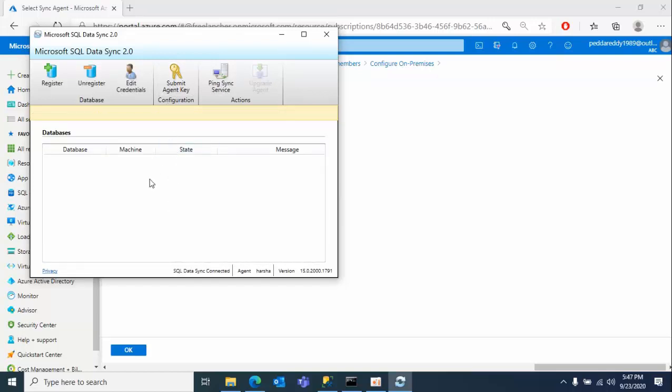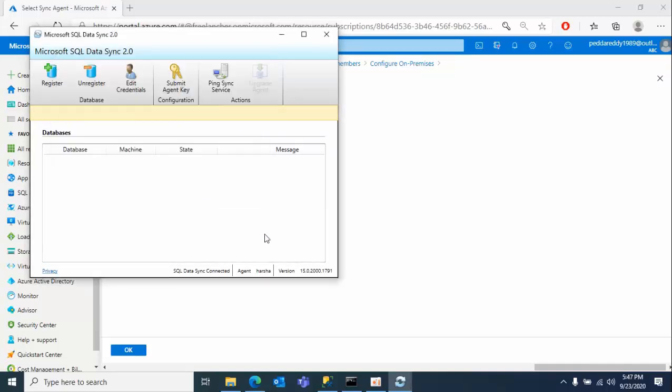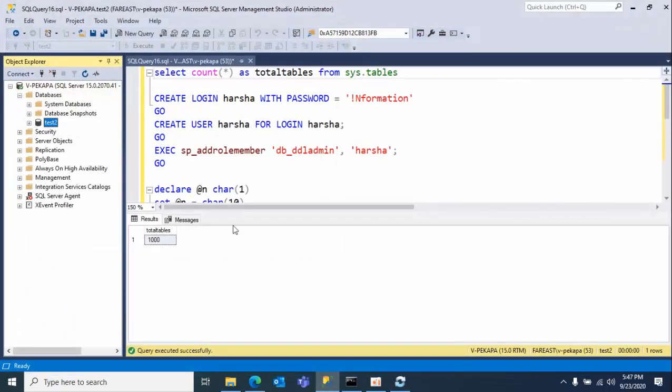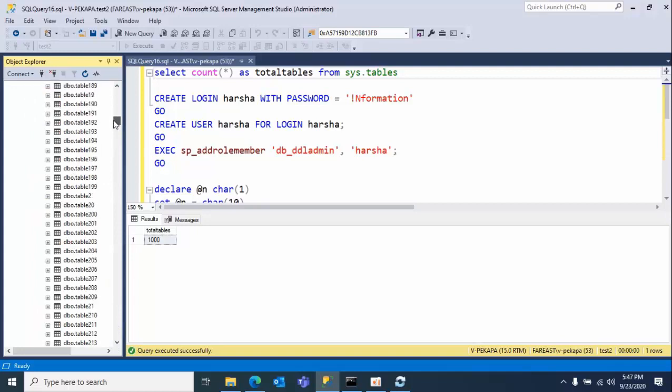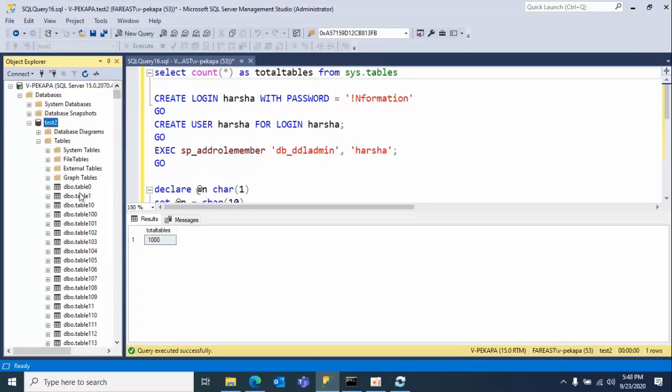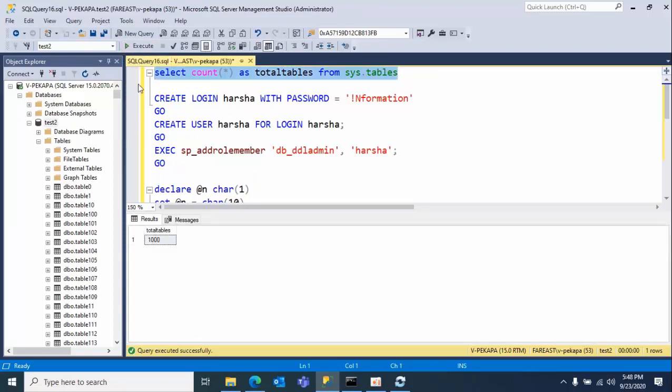Click test connection. Now once we submit, we need to click on register. Meanwhile, what I'm going to show you is this is my on-prem SQL Server. In Test2 database, I have many data tables - I want to transfer all these tables to the Azure database. Right now I'm going to show you how many tables there are - 1000 tables, but the default limit is 500.